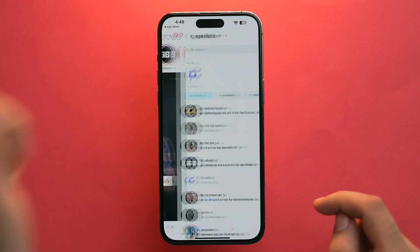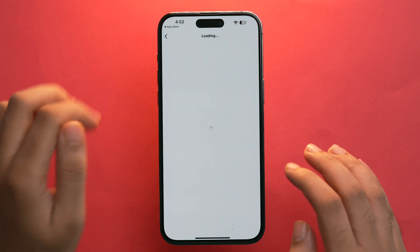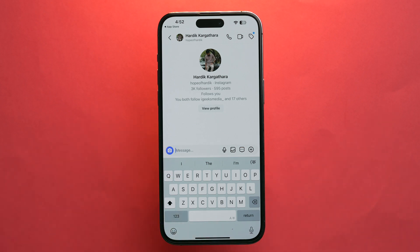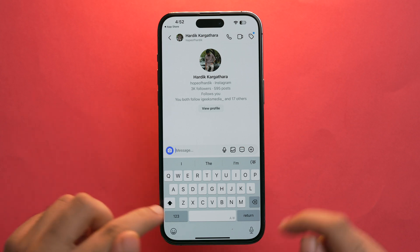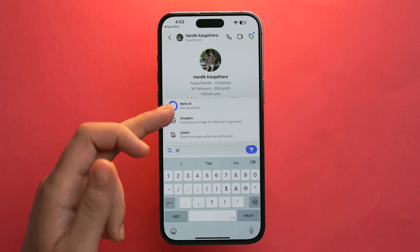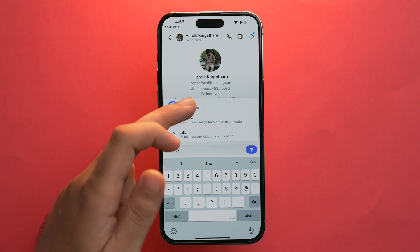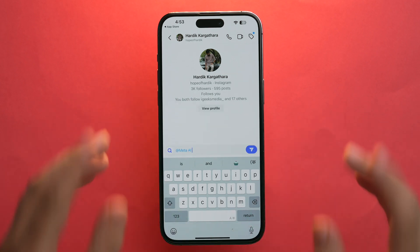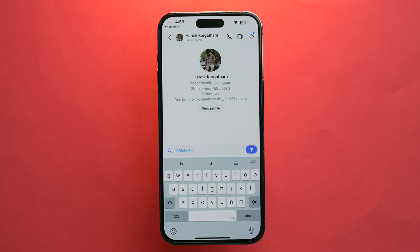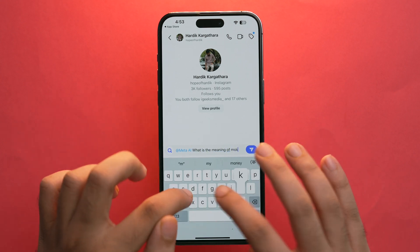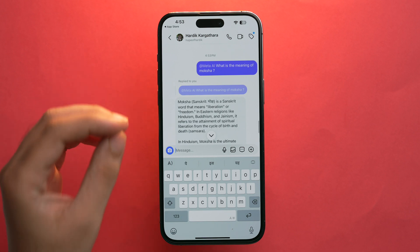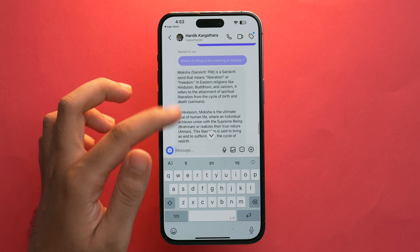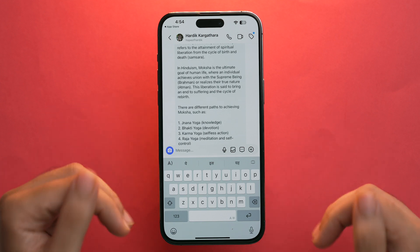The second method: go to the Messages section and pick any chat. To get Meta AI directly into the messages, tap the @ symbol at the top and you'll see the Meta AI option. Tap on it, ask any question and send it — Meta AI will respond directly in the chat. Both you and the other person can see what Meta AI has to say.